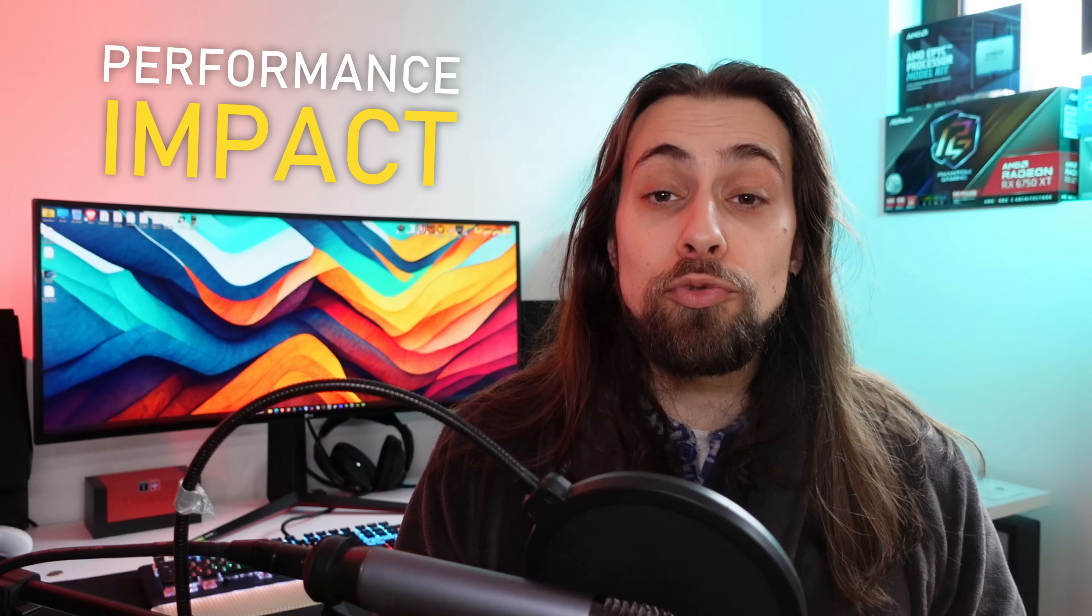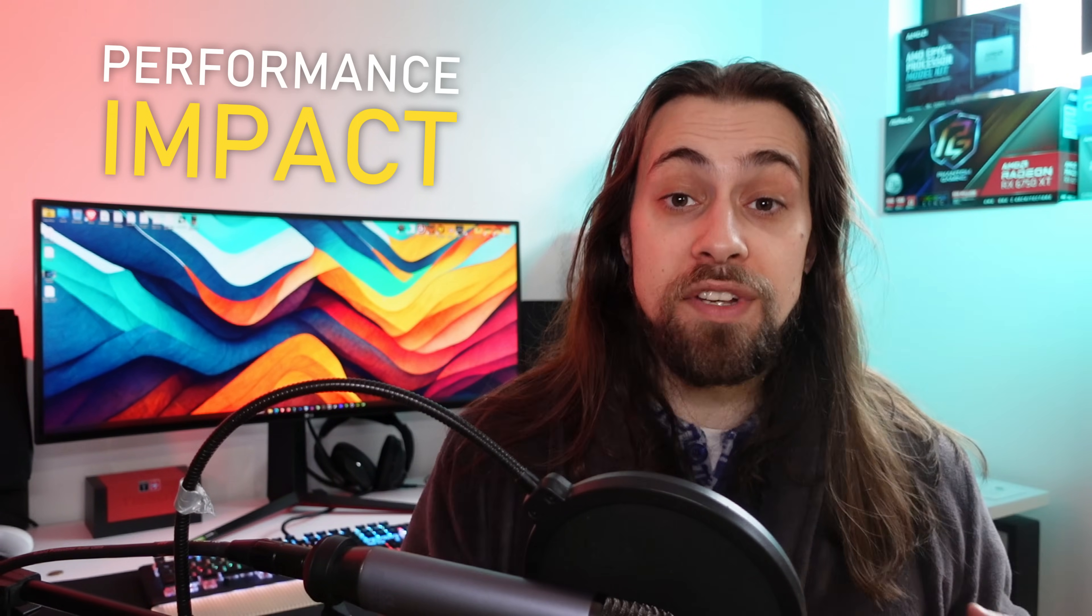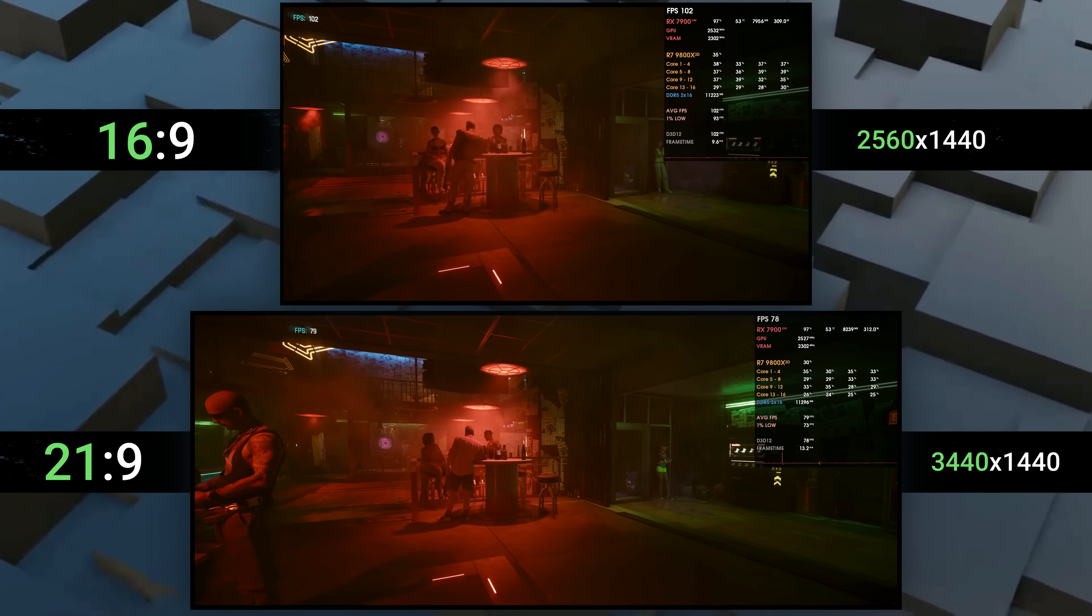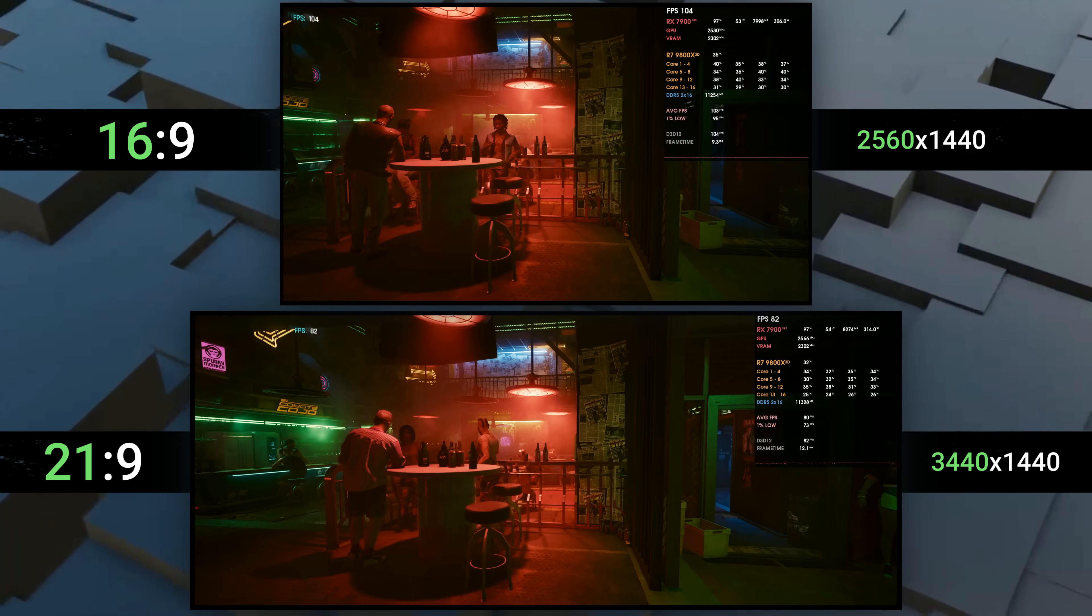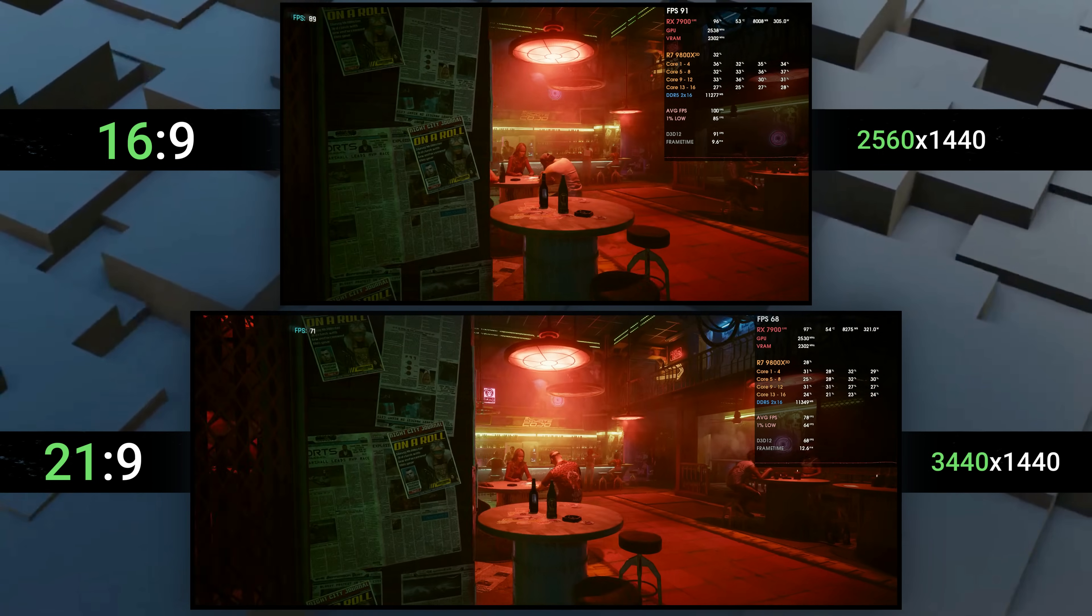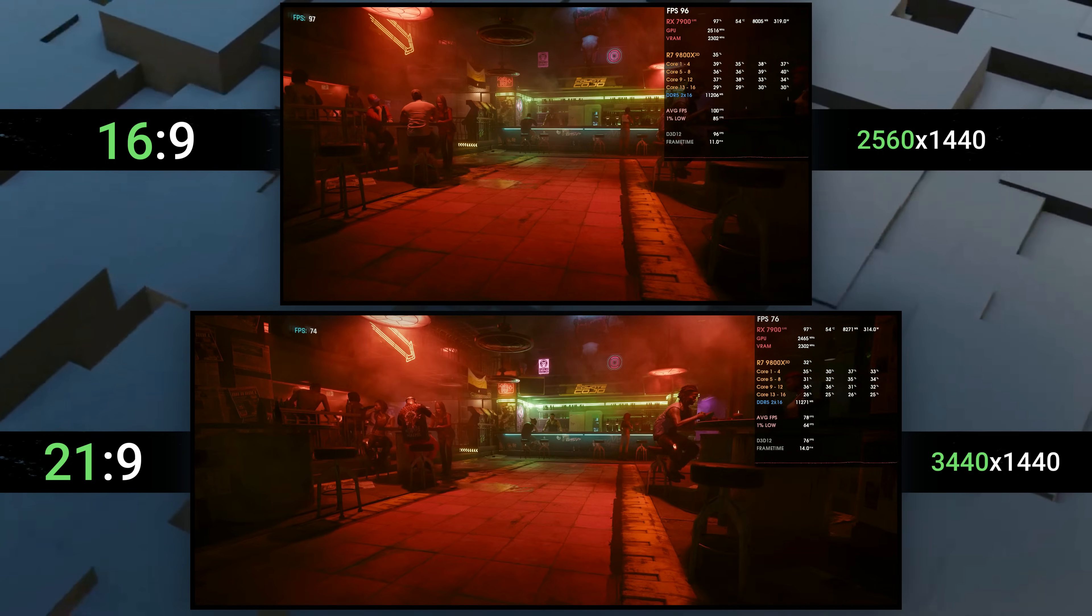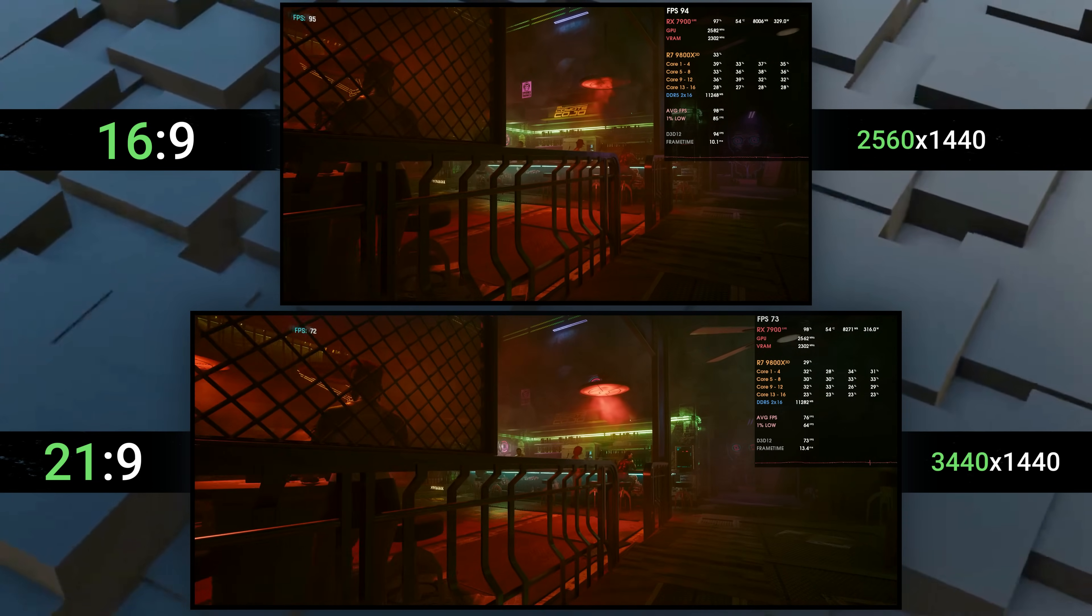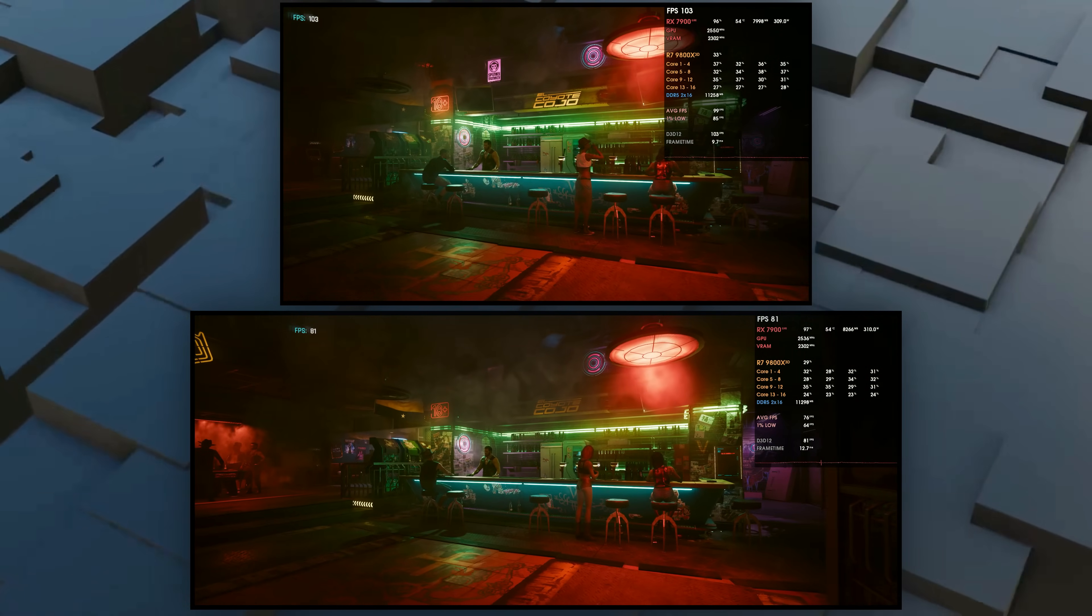But then we have the other side - the not so good side. We have the extra horizontal space, which is great, but we also have downgraded performance since we now have more horizontal pixels. When going from 1440p to 1440p ultrawide, you have 3440x1440 instead of 2560x1440. Those extra pixels take power to process. But how much lower exactly - 10, 20, 30 percent? Let's see.